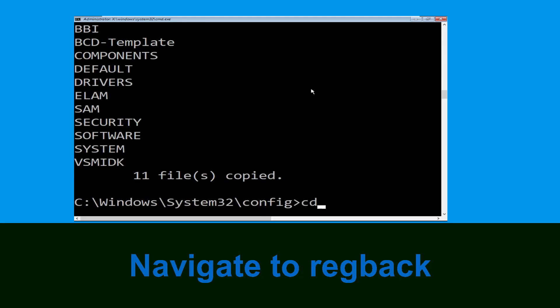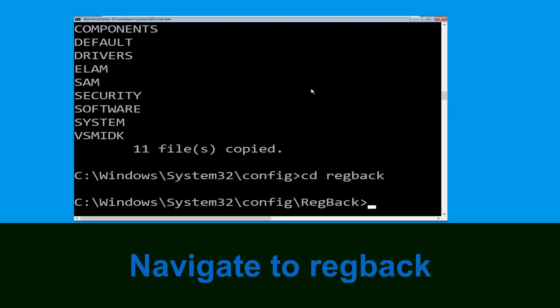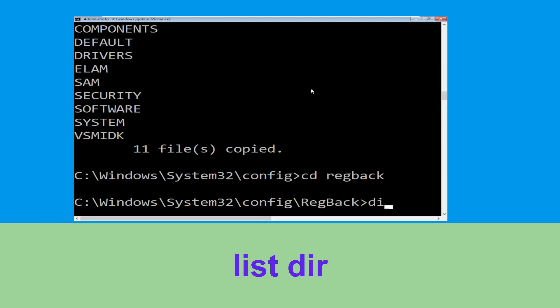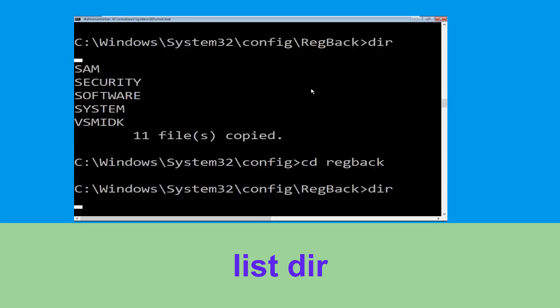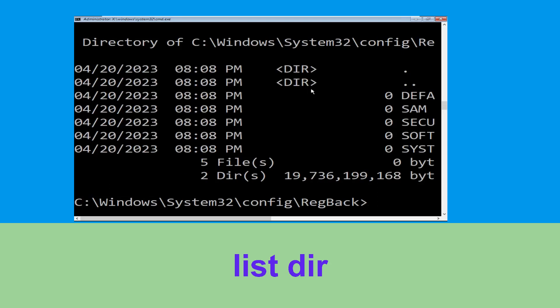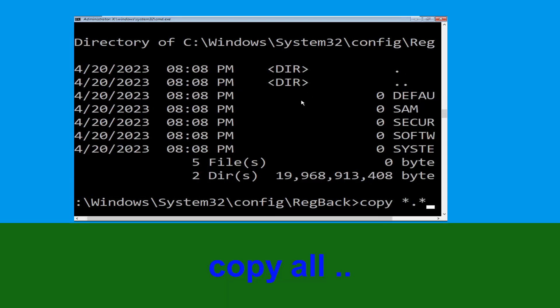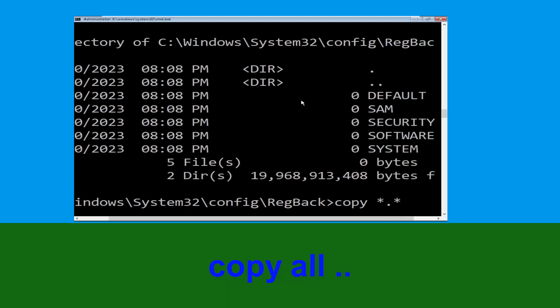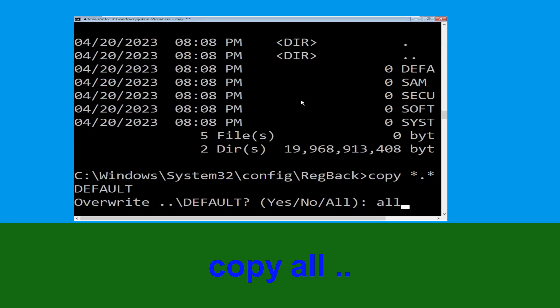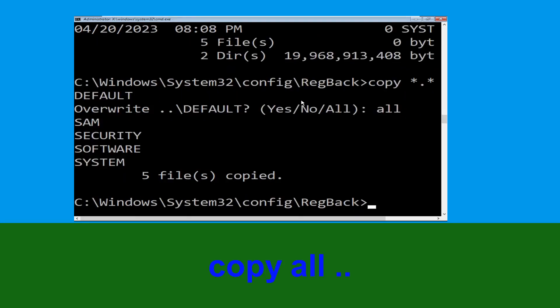Type cd regback and hit Enter. Then type dir and hit Enter. Now type copy *.* .. and hit Enter. Then type all and hit Enter.